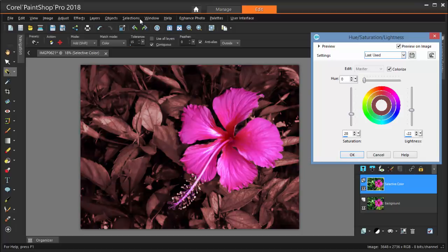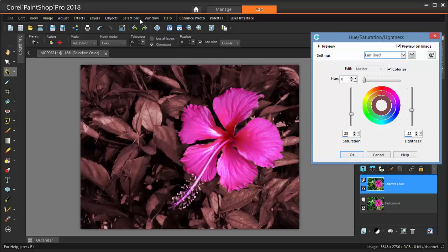So there you have it. Two techniques, both involving masking, for highlighting specific parts of your photo.